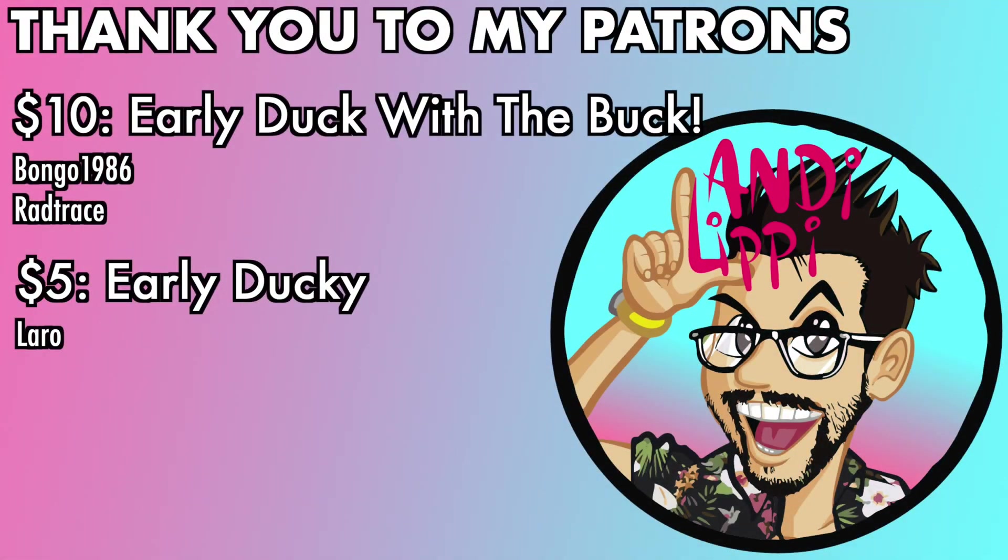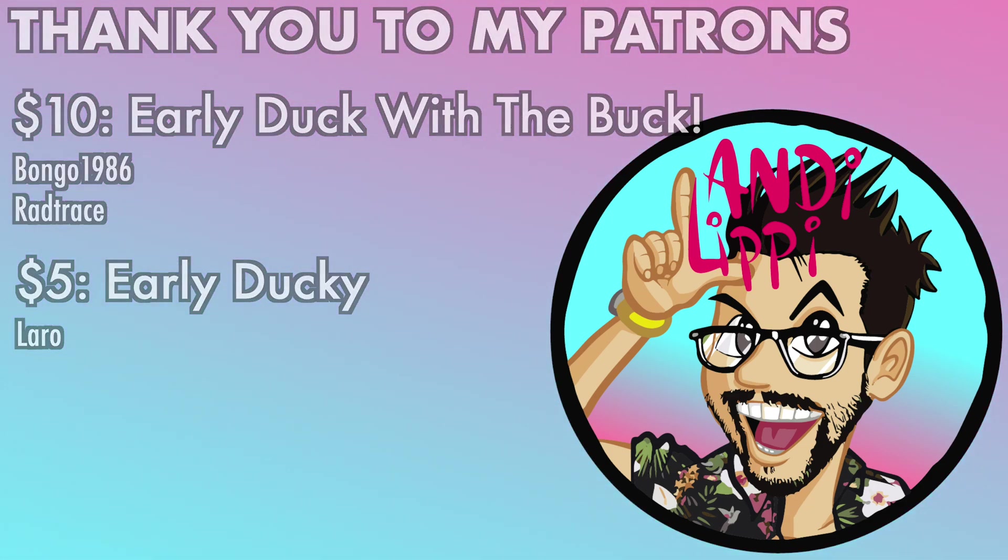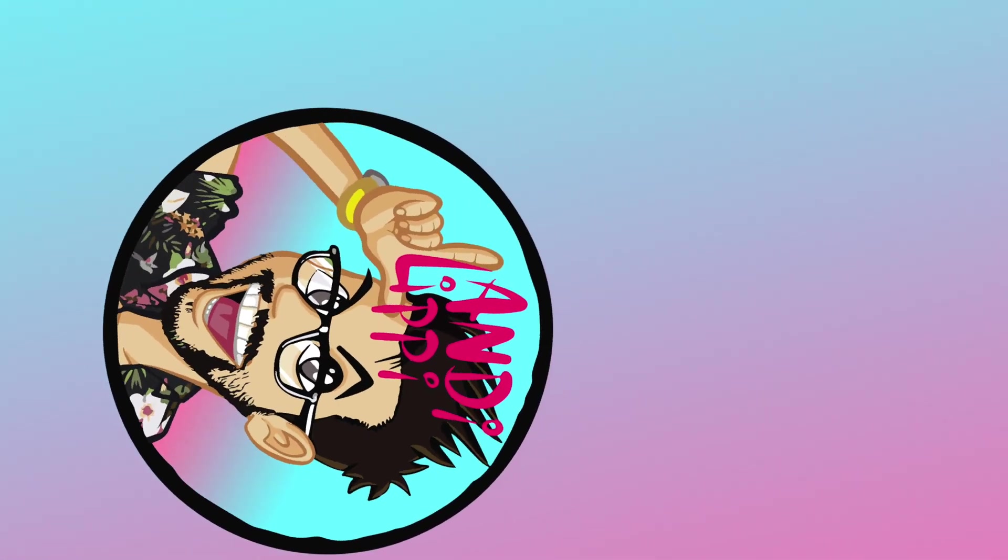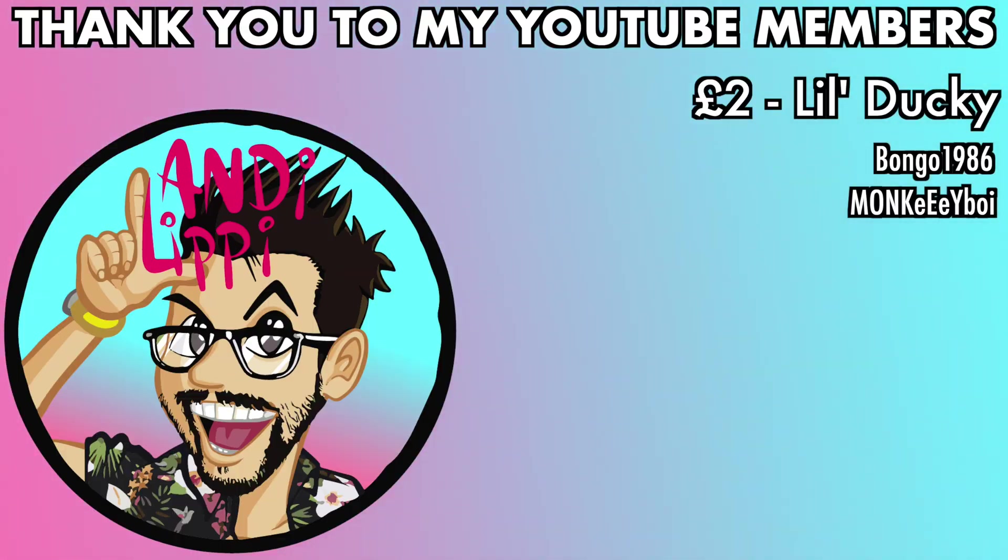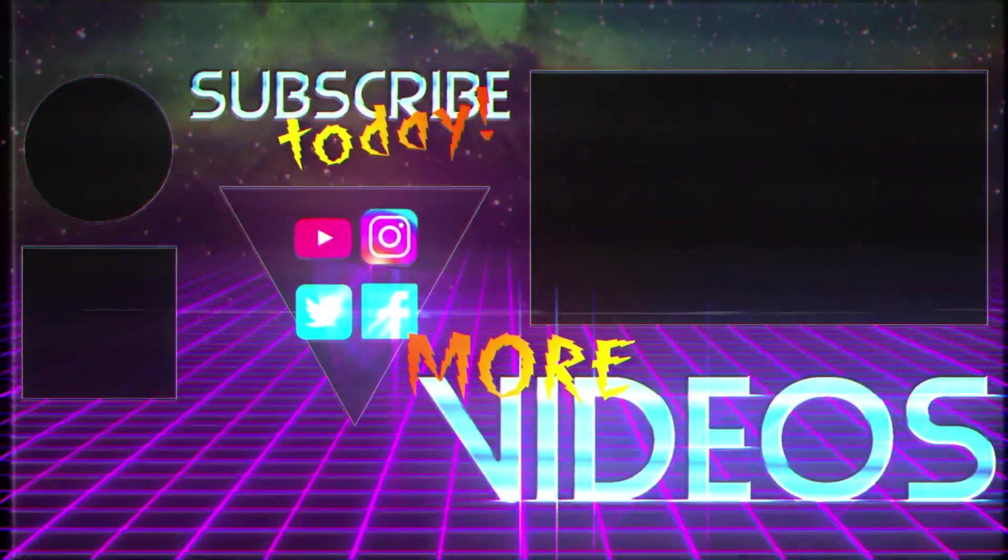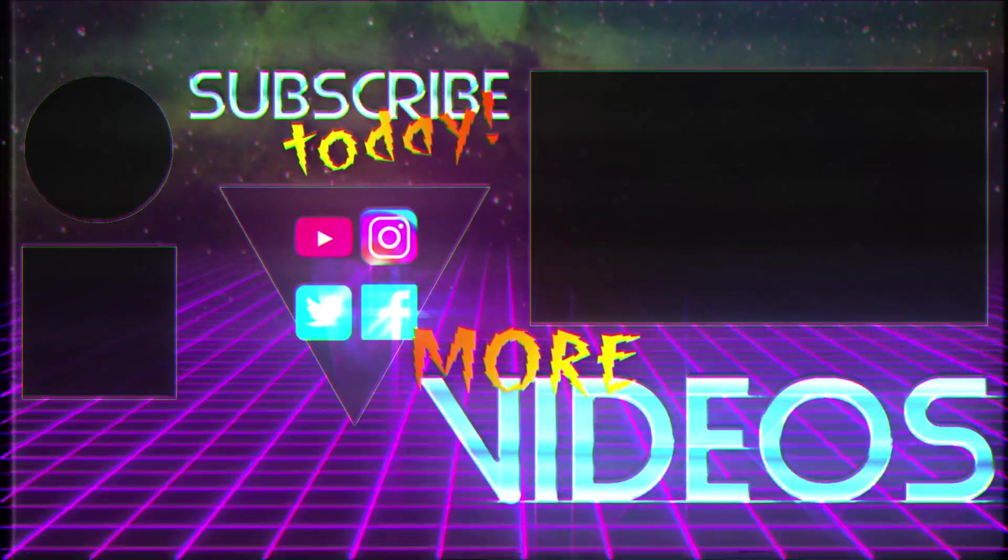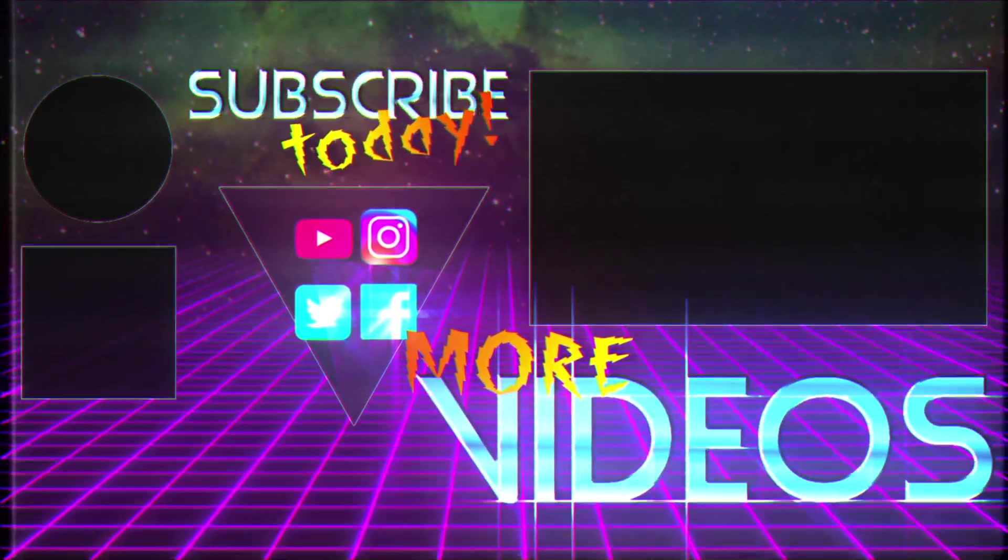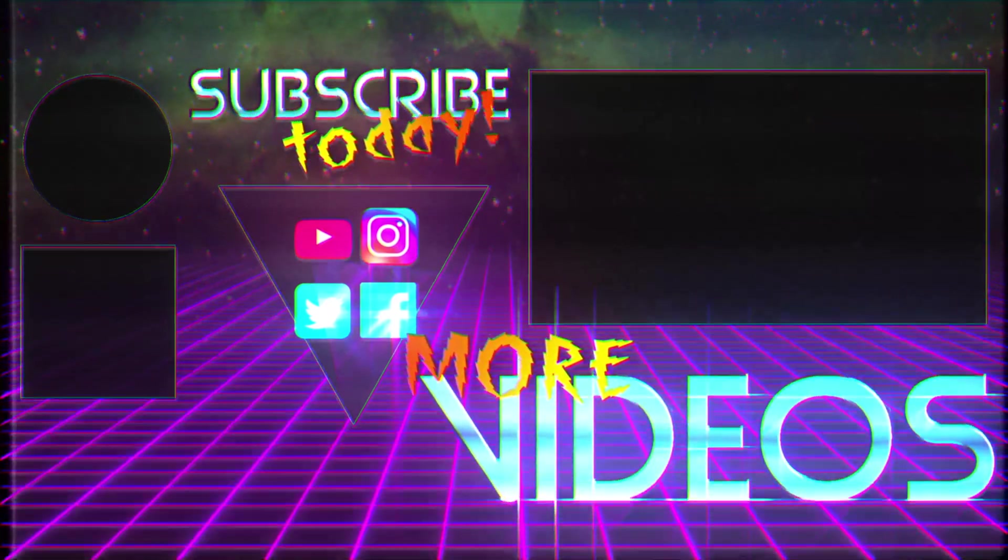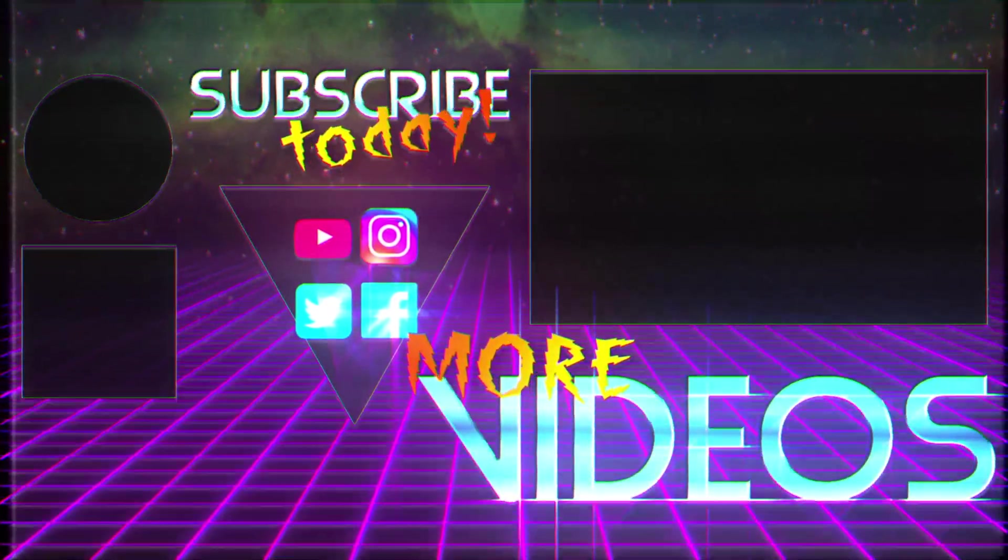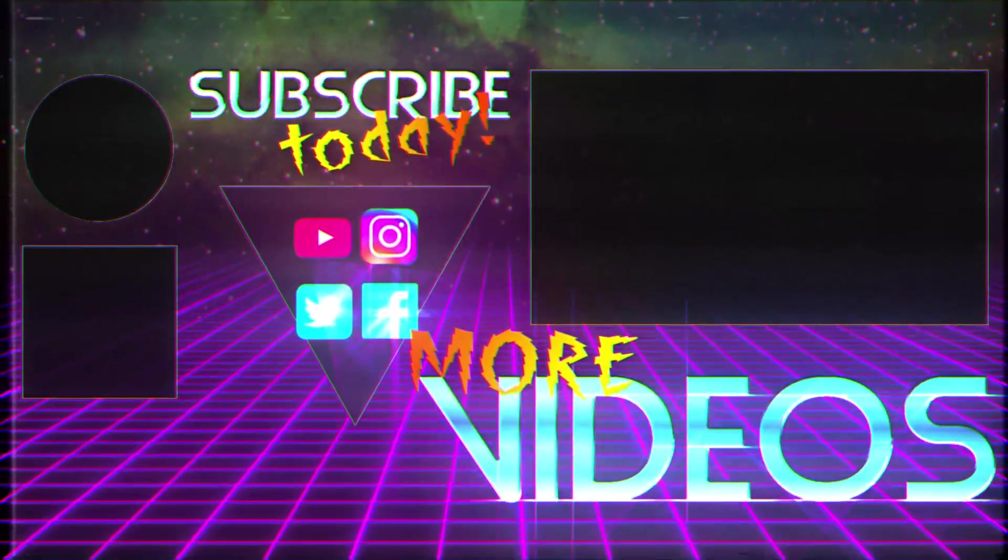I just want to say a huge thanks to all my patrons that helped make me make this content full-time, make it free for you guys. And also a huge thanks to all my YouTube members. You guys are legends. Thank you so much for everything that you do for me and the community. Keep it up, guys.